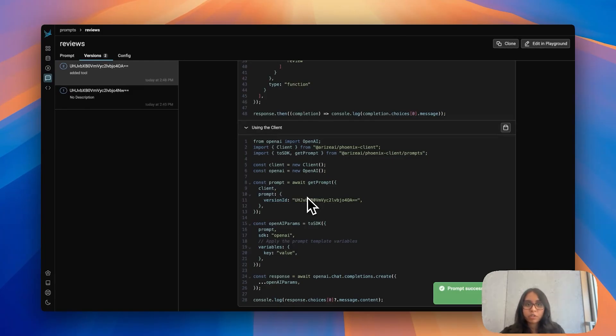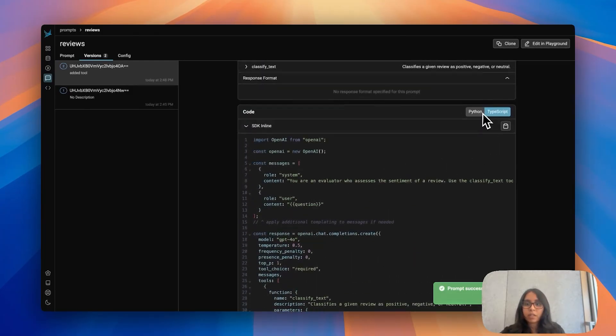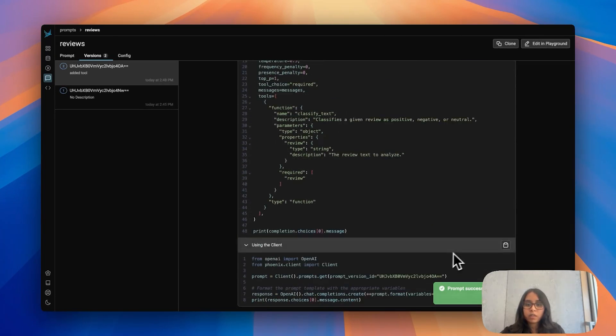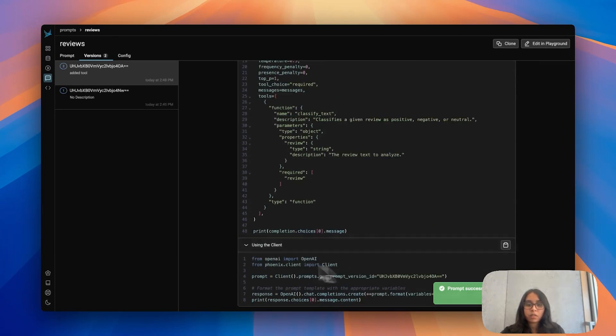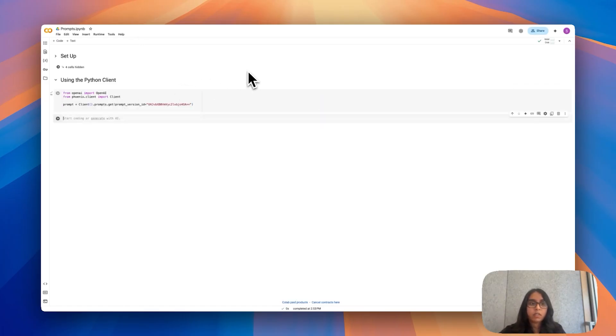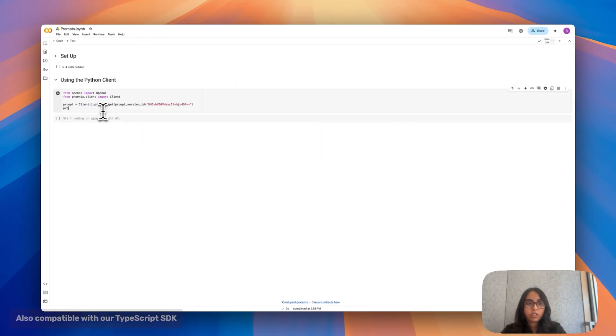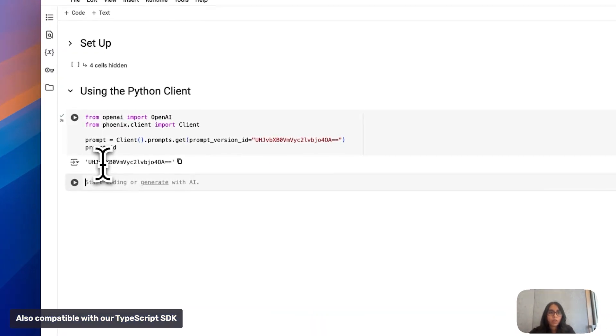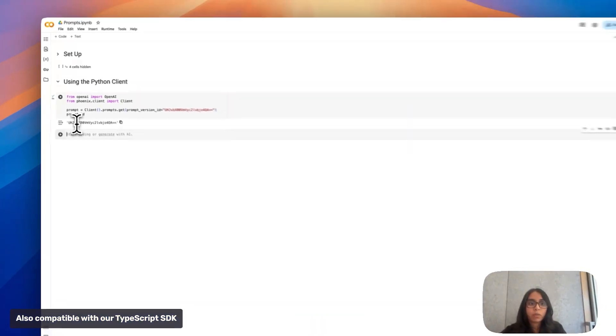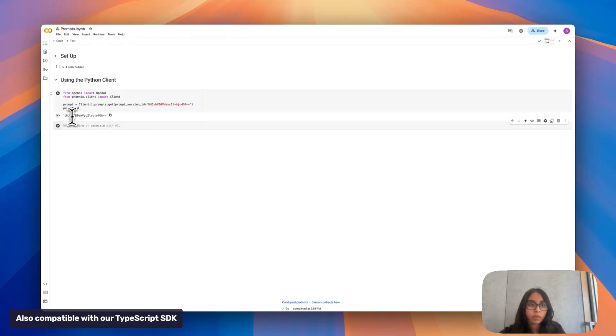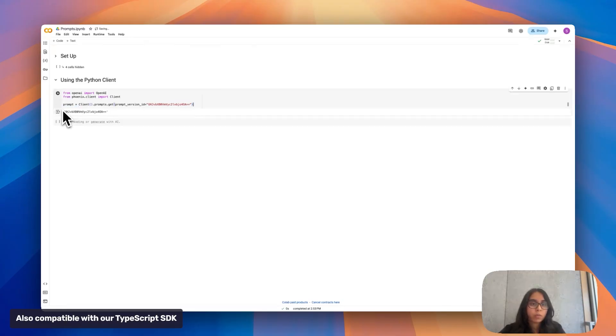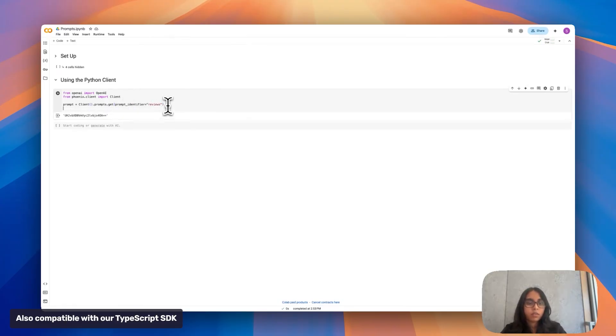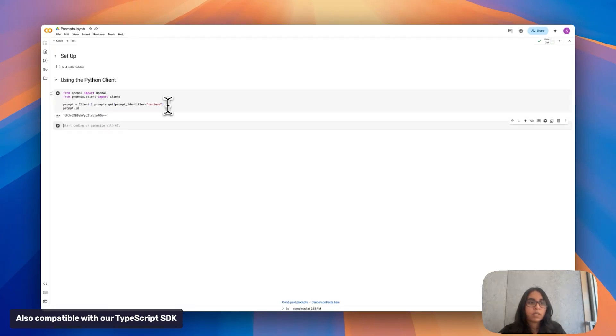I'm going to show you how to do that. I'm going to use the Python version so I'm going to switch to Python, copy and paste this, jump over to my notebook. If I check out the prompt ID it's going to match up with what I saw in Phoenix. So now we've just pulled this prompt from Phoenix into our code. One way of doing this was with the version ID as Phoenix gave you as a default but we can also do prompt identifier, our name is reviews, and if I run that, check out the prompt ID, that's also going to match. So this is two ways of pulling your prompts from Phoenix.